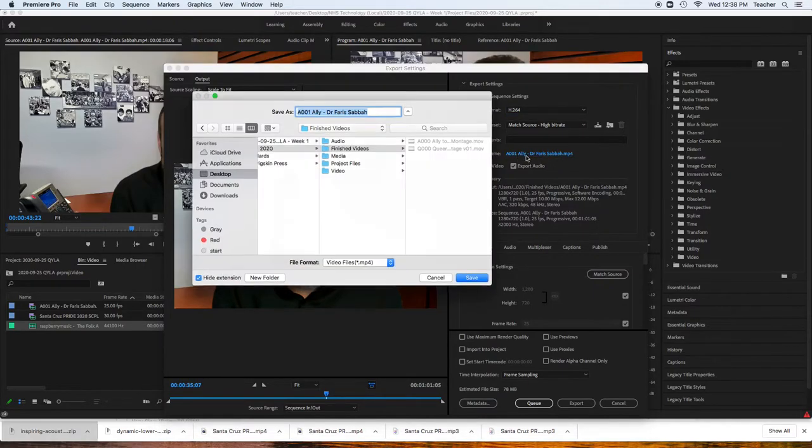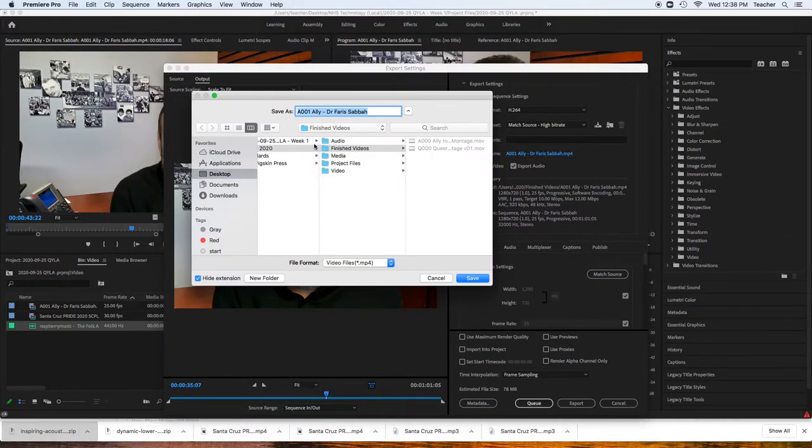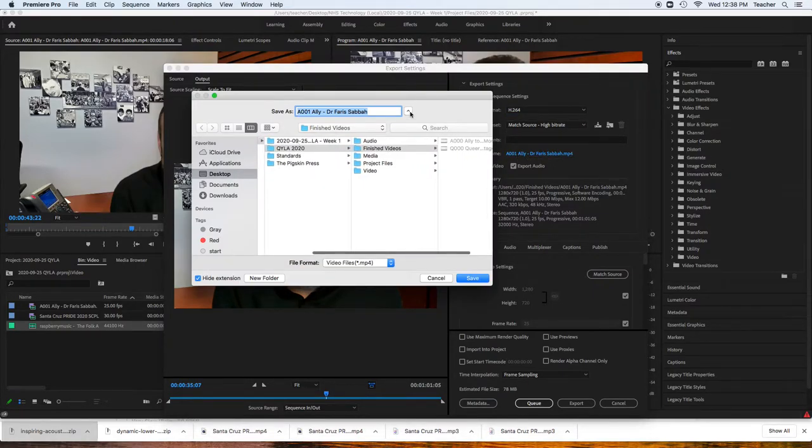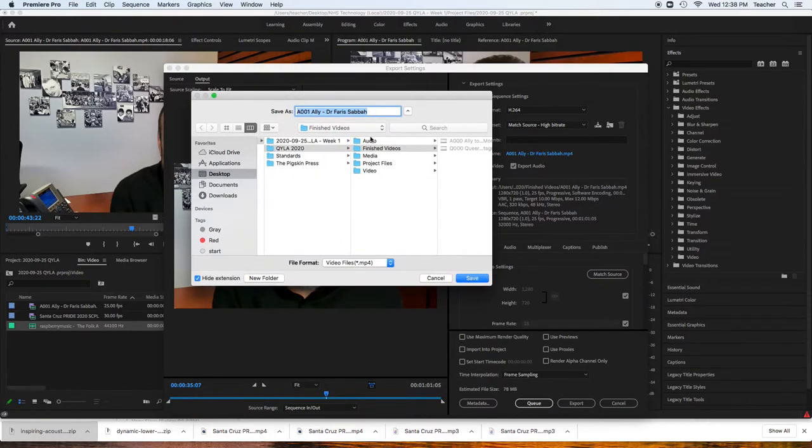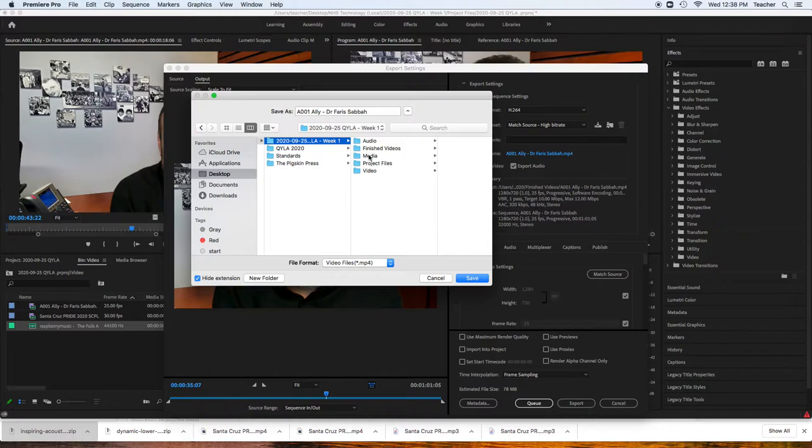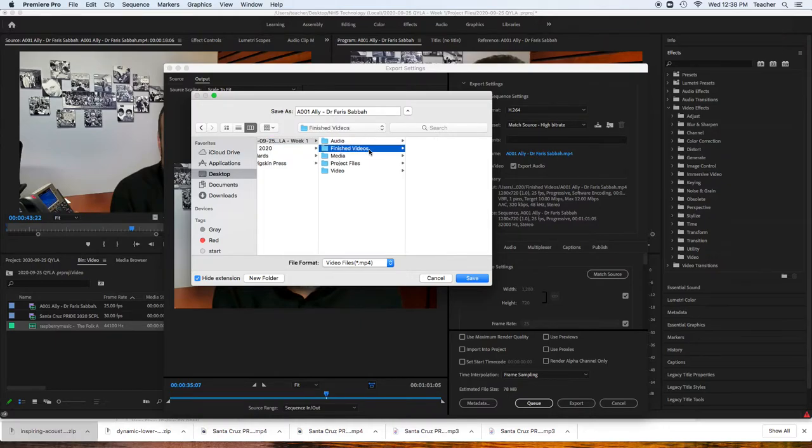Then we're going to set the output name, and we're going to save it. You might see it like this. You have to click this button. Save it to our Week 1 folder or whatever folder we're trying to save it to.